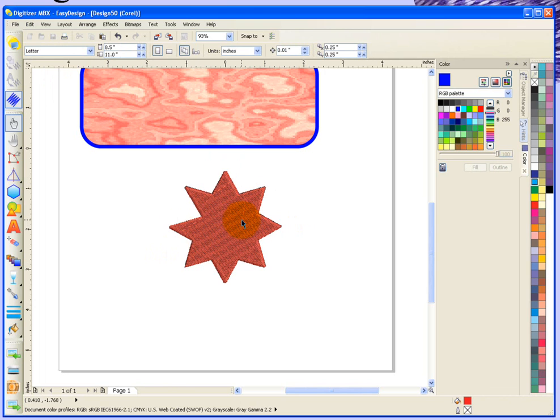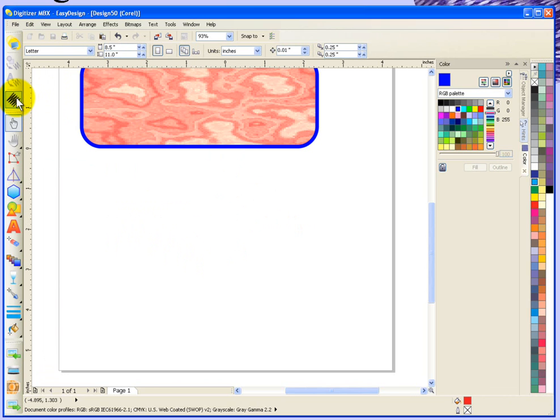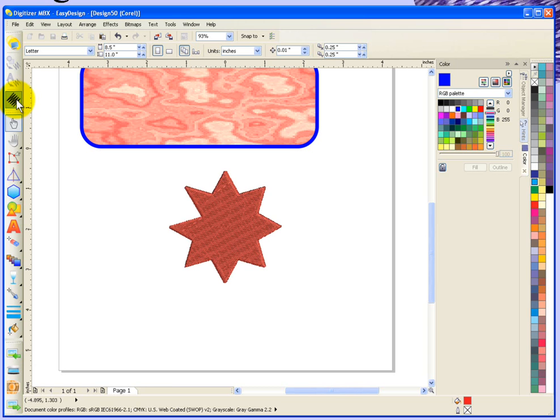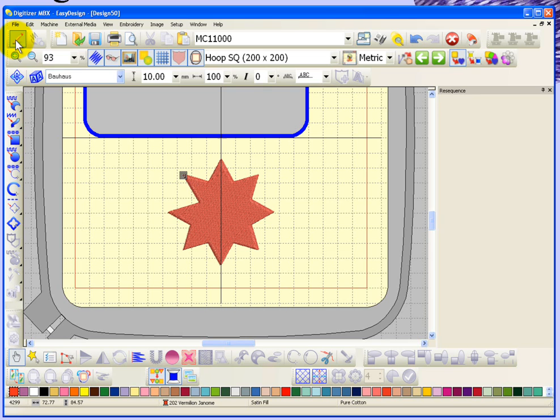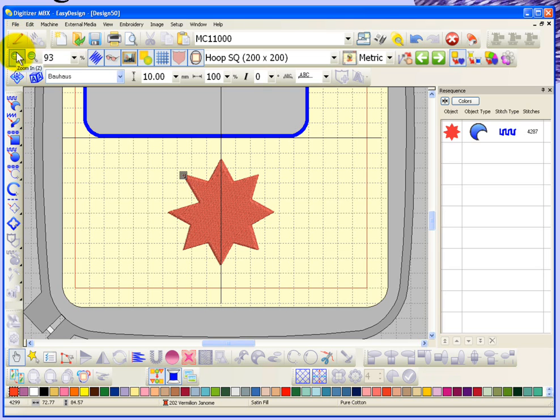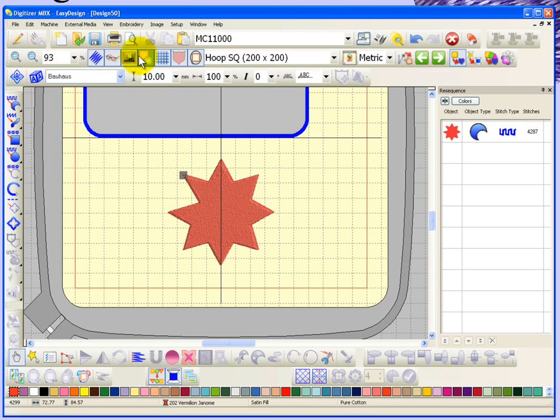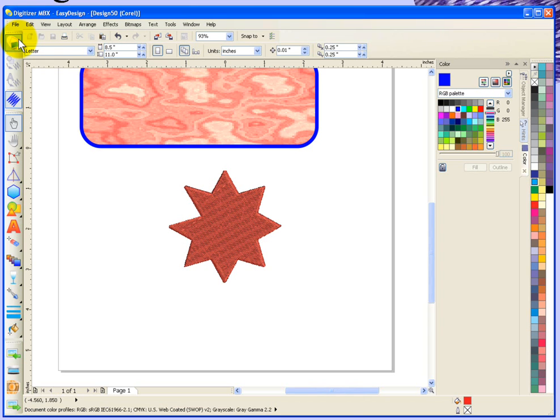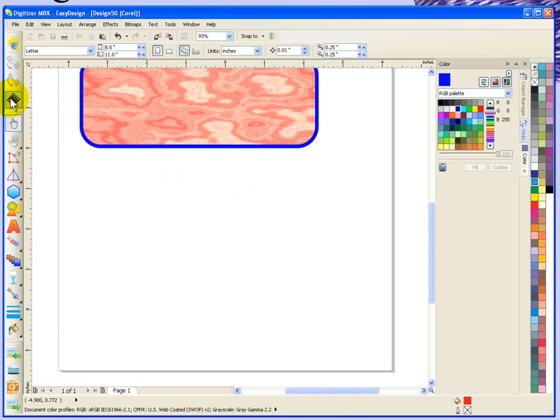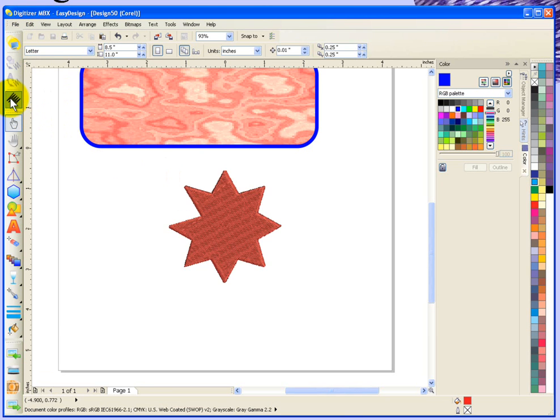In Graphics Mode, we also have the option of show or not show the embroidery. If I click on that, it'll hide the embroidery elements, and if I click on this tool again, it shows the embroidery elements. When you're in Embroidery Mode, you can hide or show the vectors, and when you're in Vector Mode or Graphics Mode, you can hide or show the embroidery.